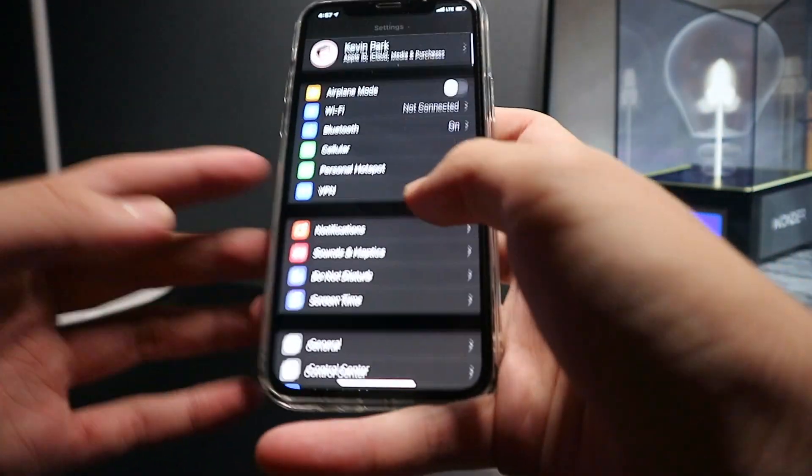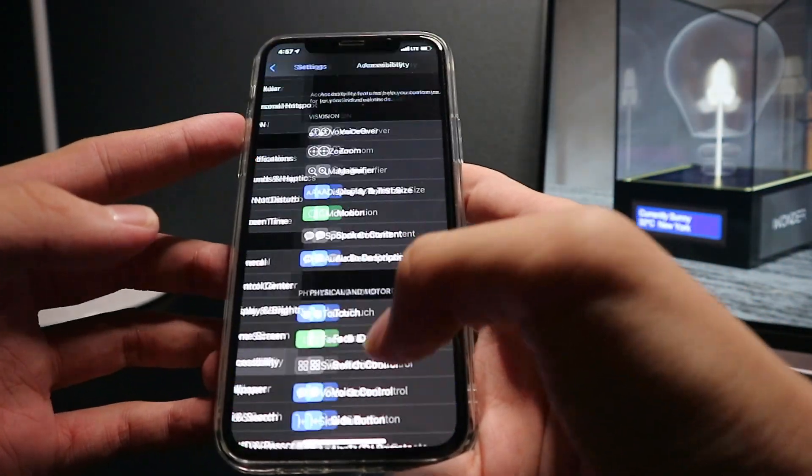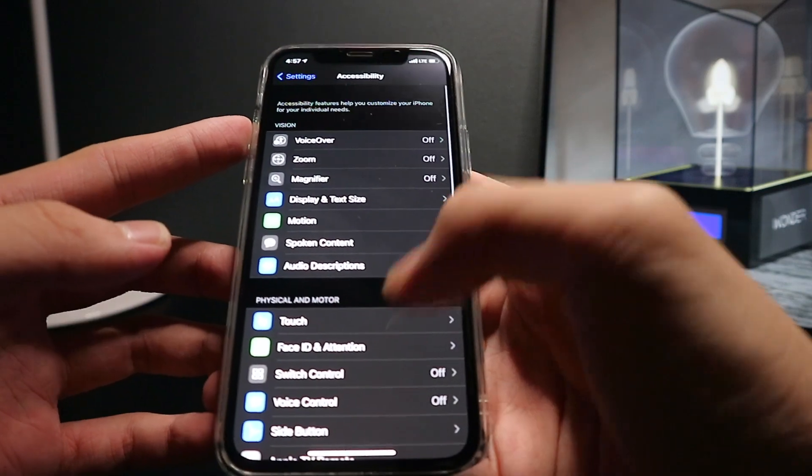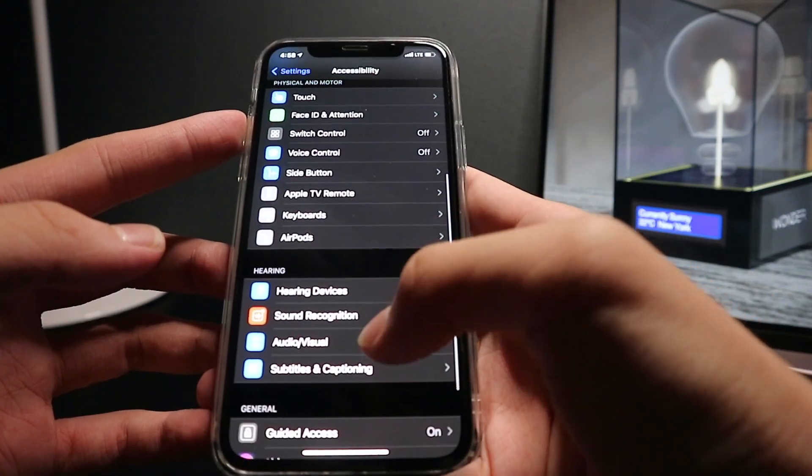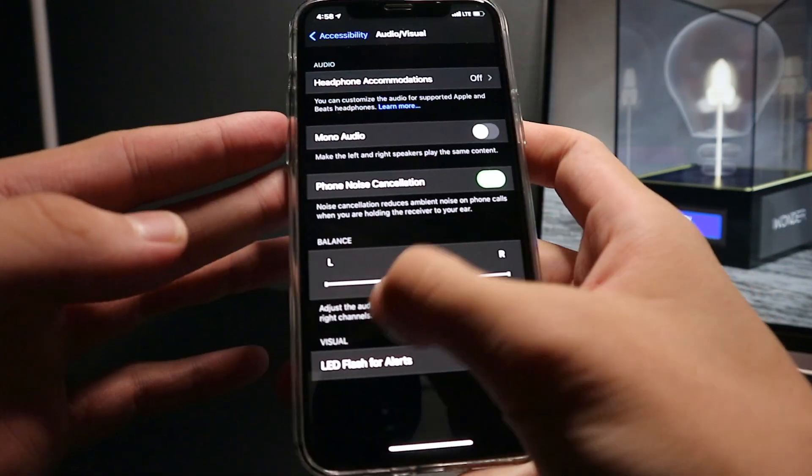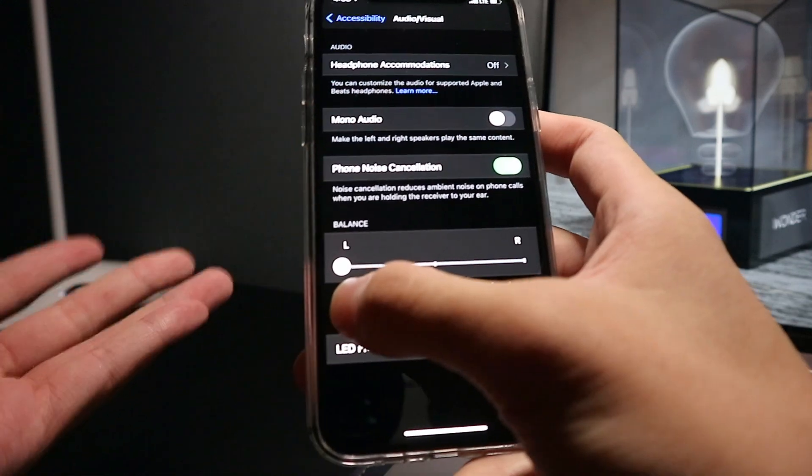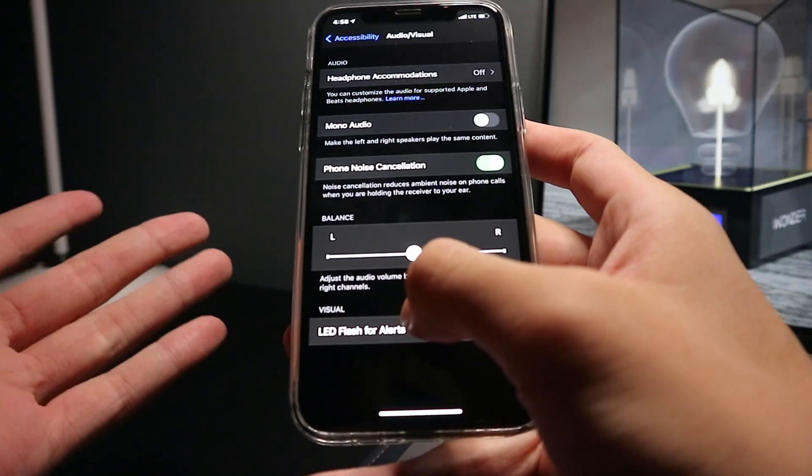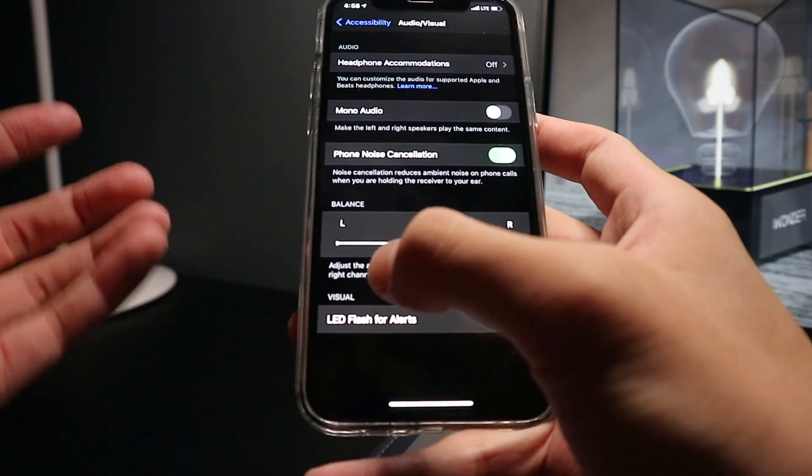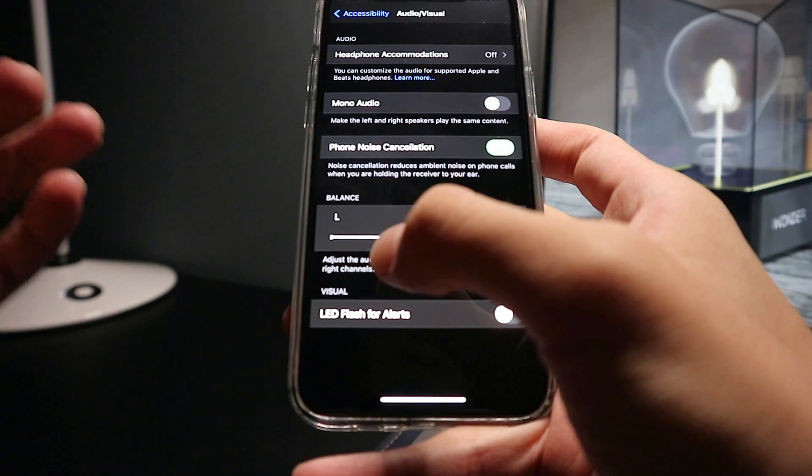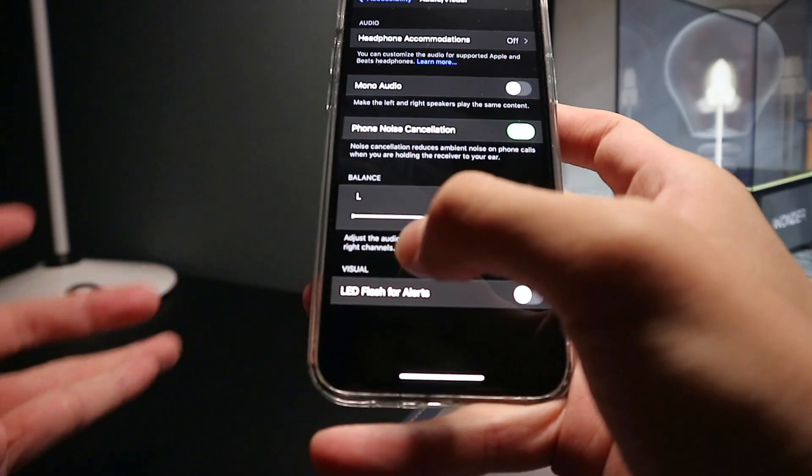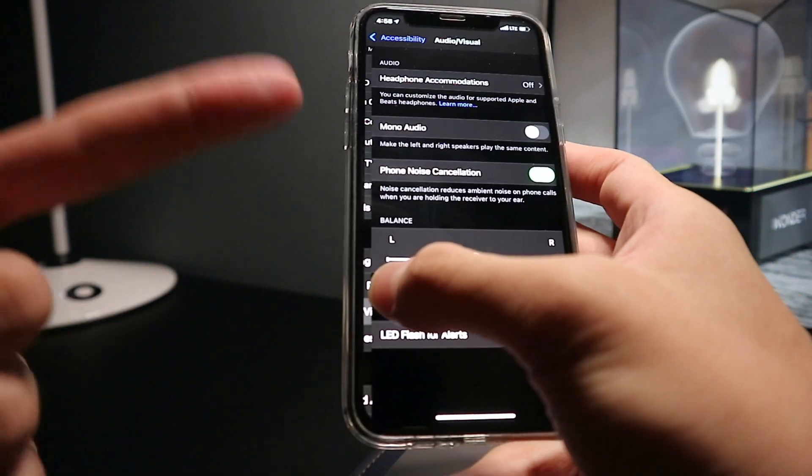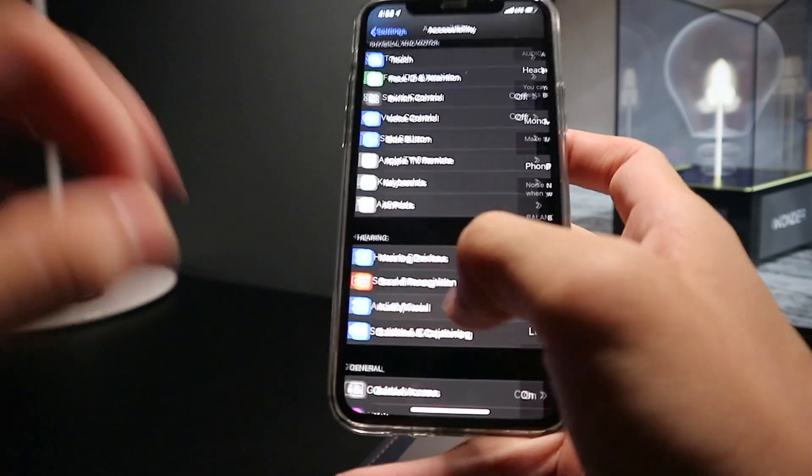So the first thing you want to check is scroll all the way down to accessibility settings and find audio and visual. It might be set to the left or right and that might be why you're having audio come out of one side. So it might not be a connectivity issue, more of a settings one. But that should fix it.